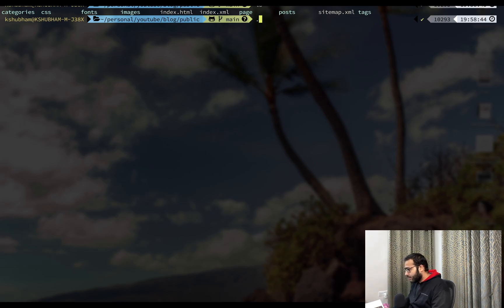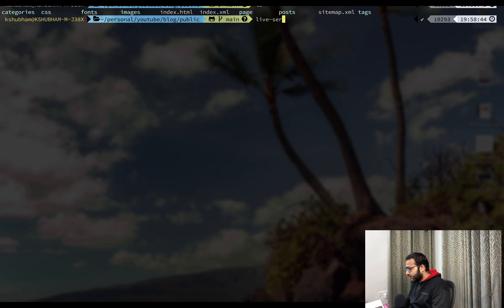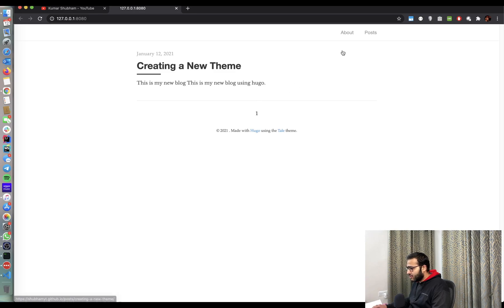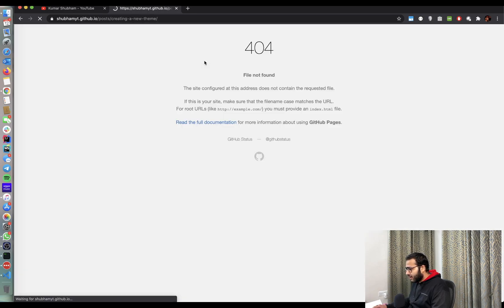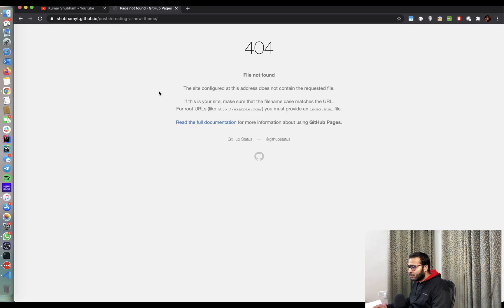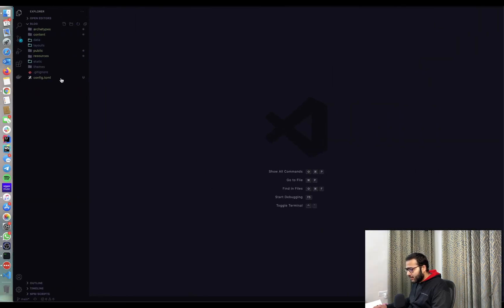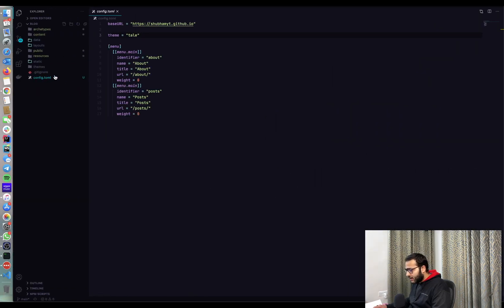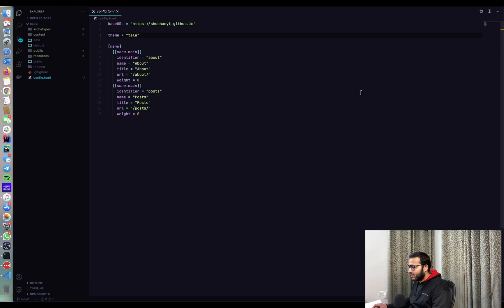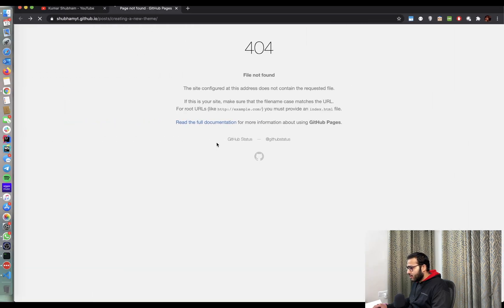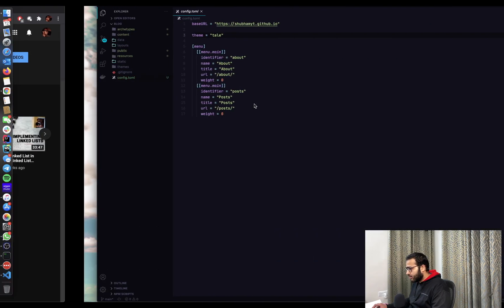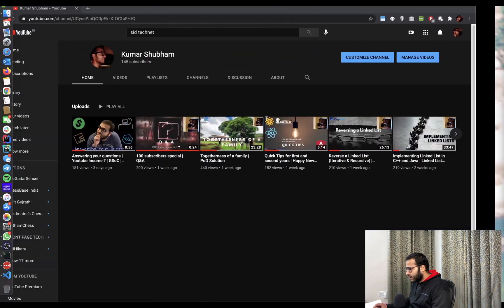Let's just quickly take a look at this in our browser, how it looks. So in our browser, if I click on this, it takes me to shubhamyt.github.io because in our config.toml, we have specified our base URL as this. So now what we're going to do is close it over here.